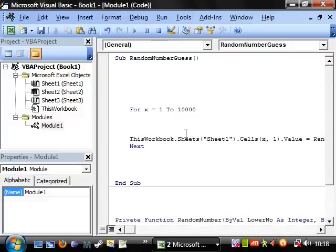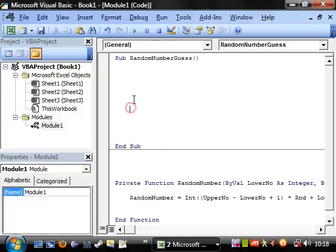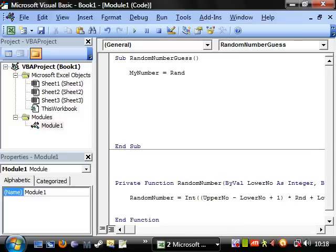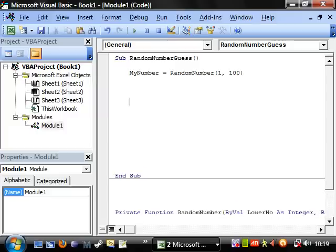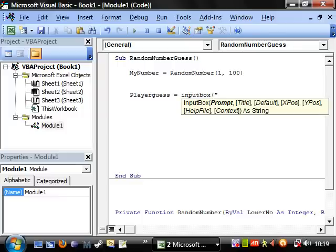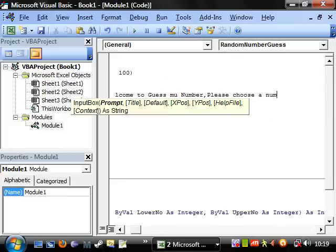Let's make this random number game. First of all, to generate the number: my number equals random number, and we want it between 1 and 100. Then player guess equals input box — 'Welcome to Guess My Number. Please choose a number between 1 and 100.'